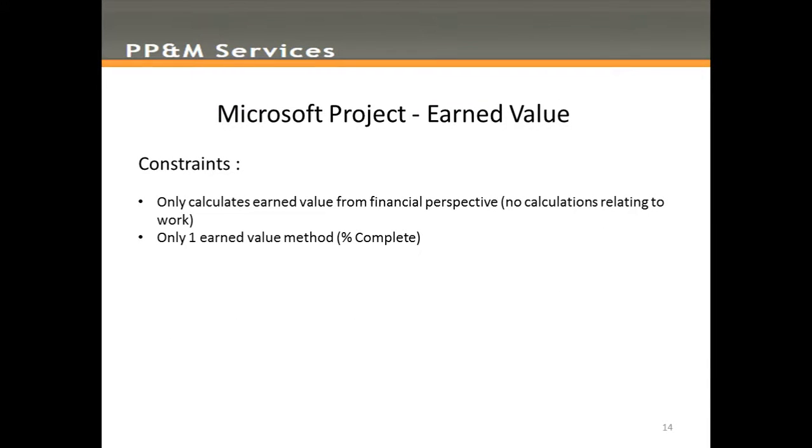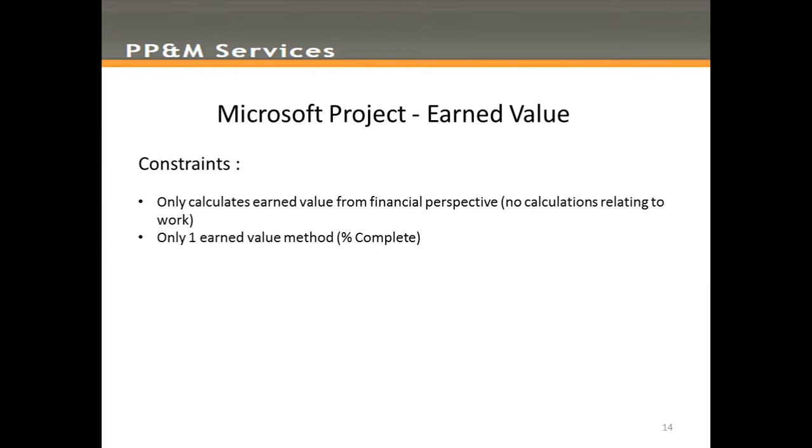Just a couple of constraints to mention along the way. Firstly, Microsoft Project only provides visibility of Earned Value data from the financial perspective, pounds or dollars. Typically, it would be collected initially in the context of work, and then monetized by the various rate tables in a financial system and fed back to the plan. And also, there's only one Earned Value method here. That's Percent Complete. So, don't spend time looking for other Earned Value methods, such as Weighted Milestones, Level of Effort, etc.